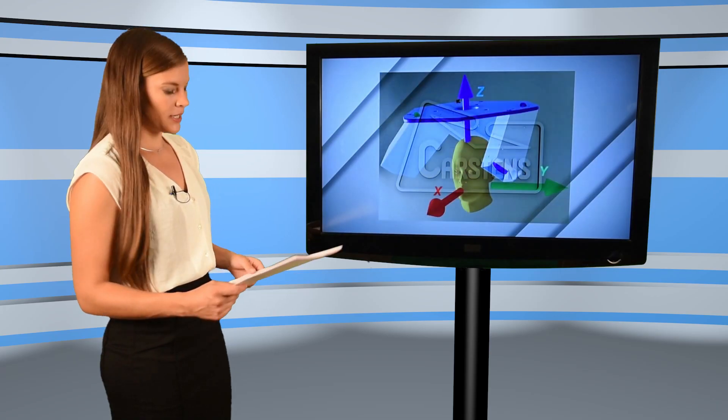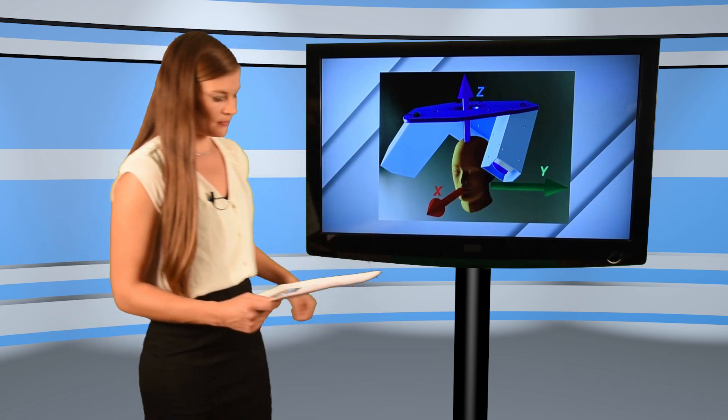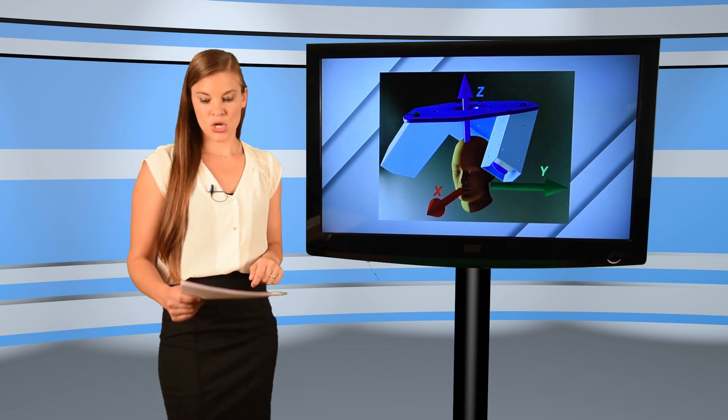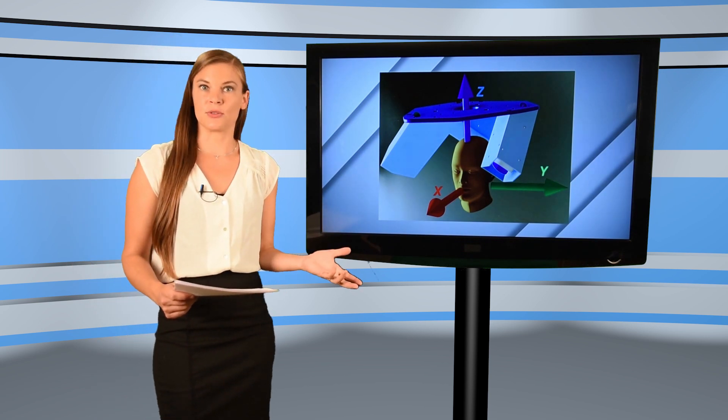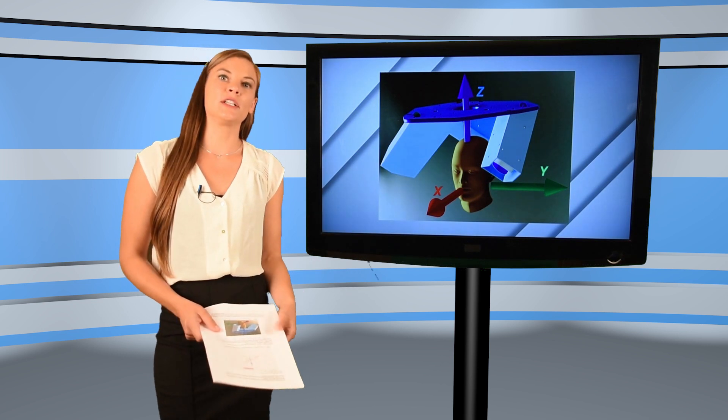Originally, data for speech movements is displayed in reference to a coordinate system, which is defined by the transmitter coils of the AG501. Thus, what we see is how the articulators move in reference to the AG501, which is what it's meant to do. It measures how the sensors move within the field of measurement.